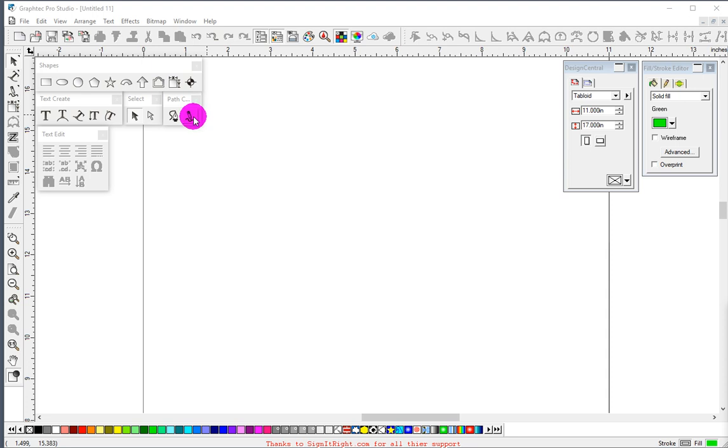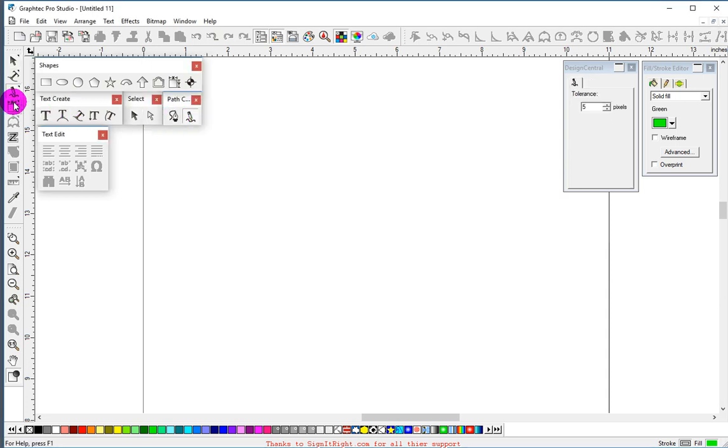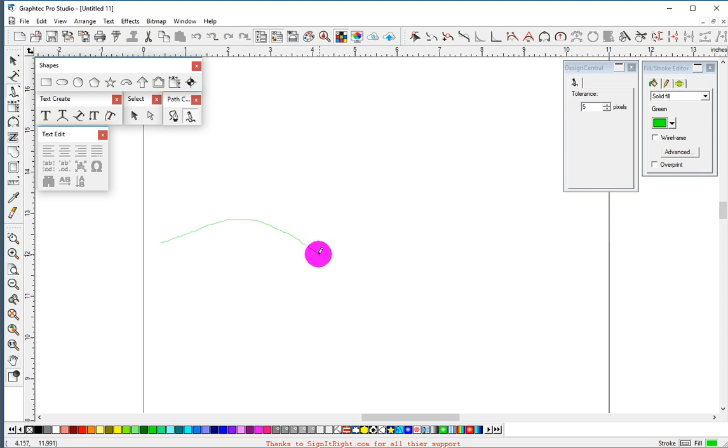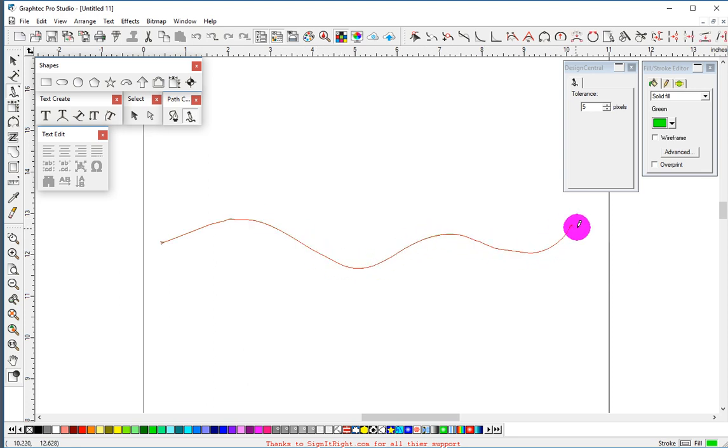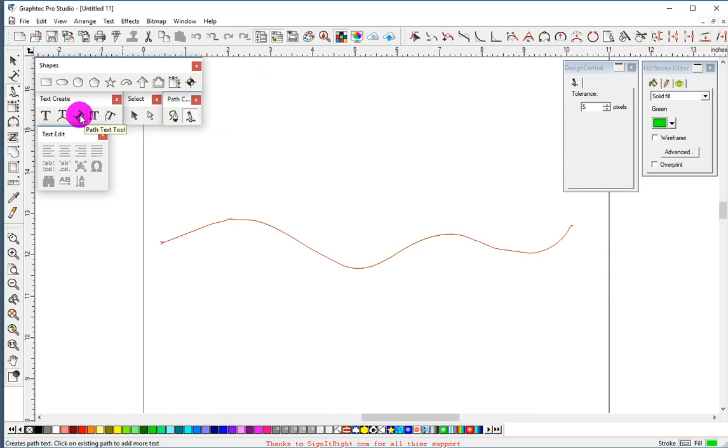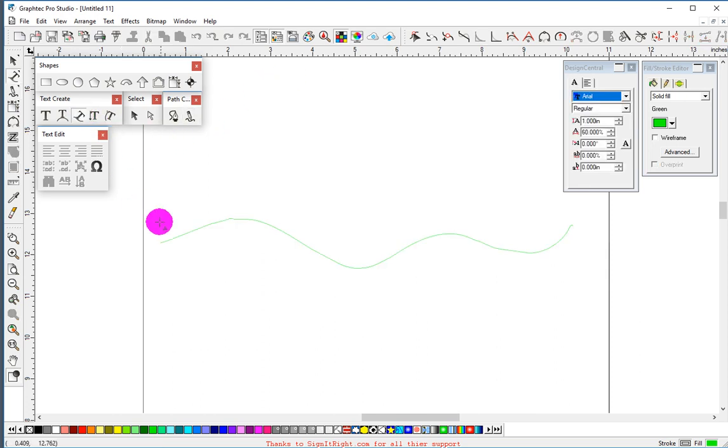We'll start using our Pen Tool, also over here. Grab the Path Text Tool.